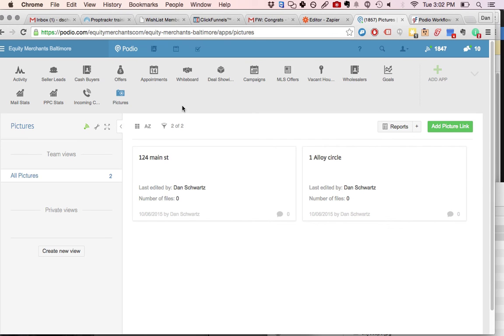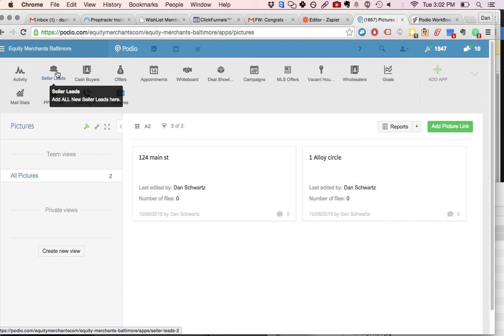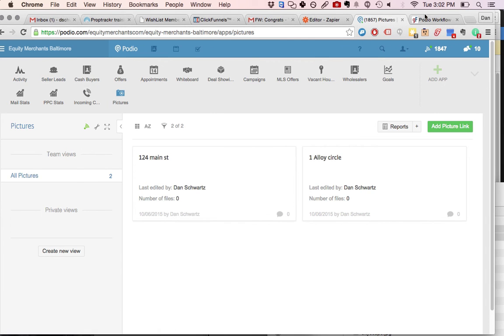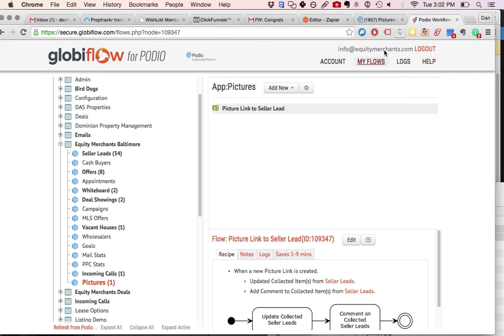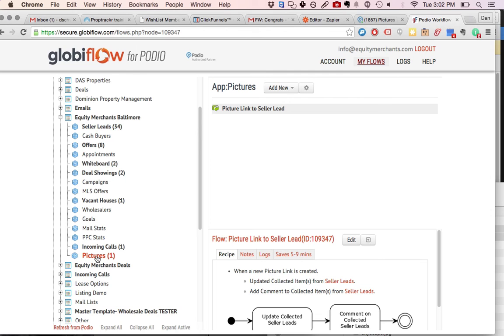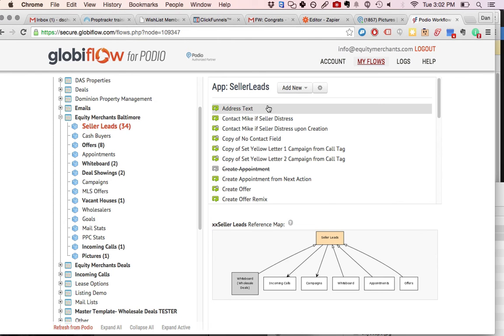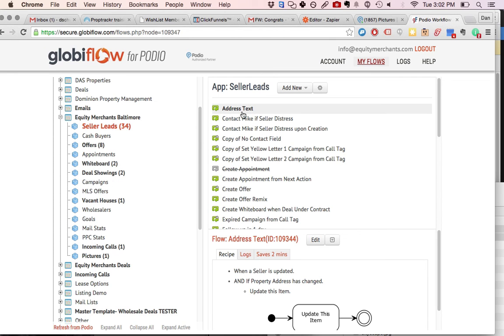So now we're going to set up the Globiflows so that it actually submits that link back to the corresponding seller lead. So what you're going to do is you're going to refresh from Podio to make sure that that new app shows up and that new address text field shows up. And what you're going to do is in your main seller leads app,